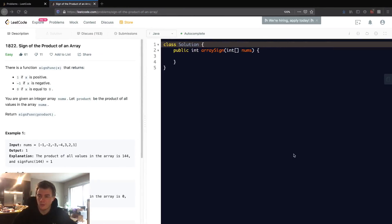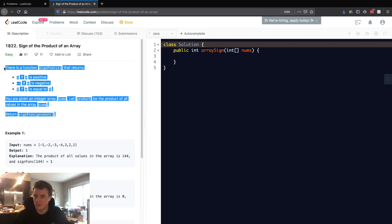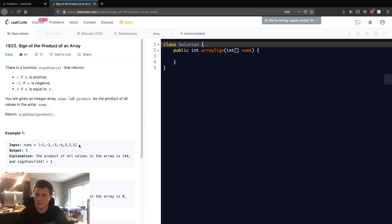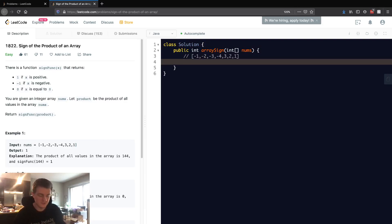Okay, so this problem is 1822, Sign of the Product of an Array. I'm just going to explain this problem as simply as I can. Say we're given this nums array, basically if we were to take the product of all the numbers in this array, would it be positive, negative, or zero?